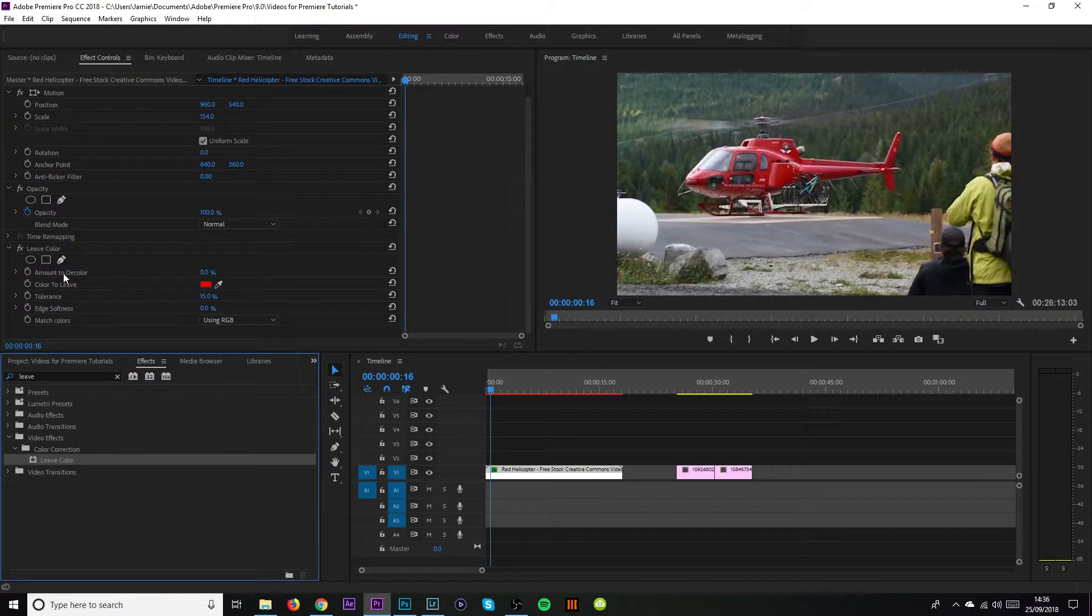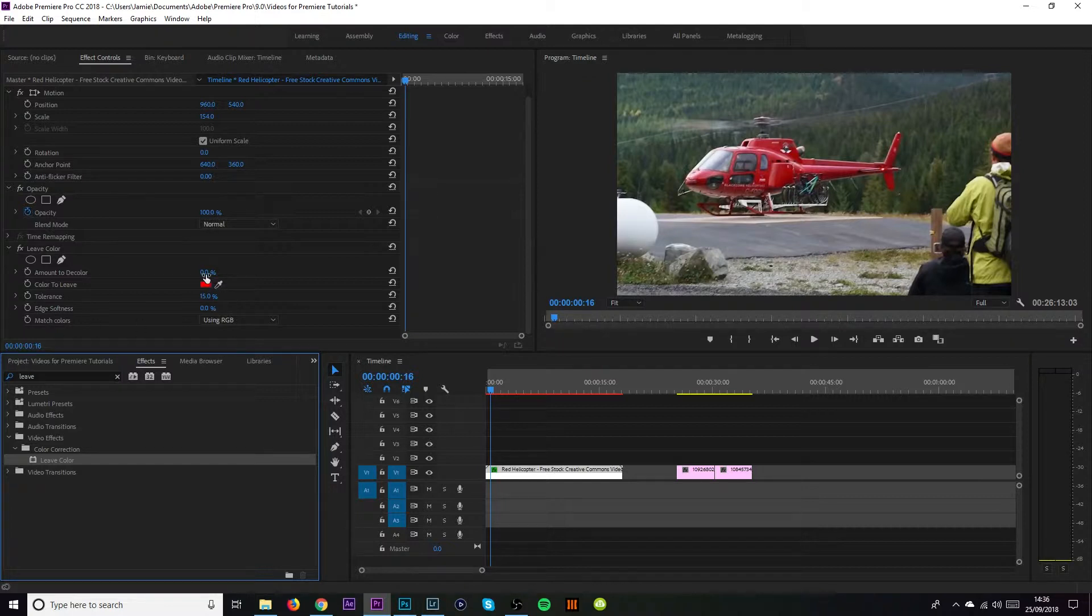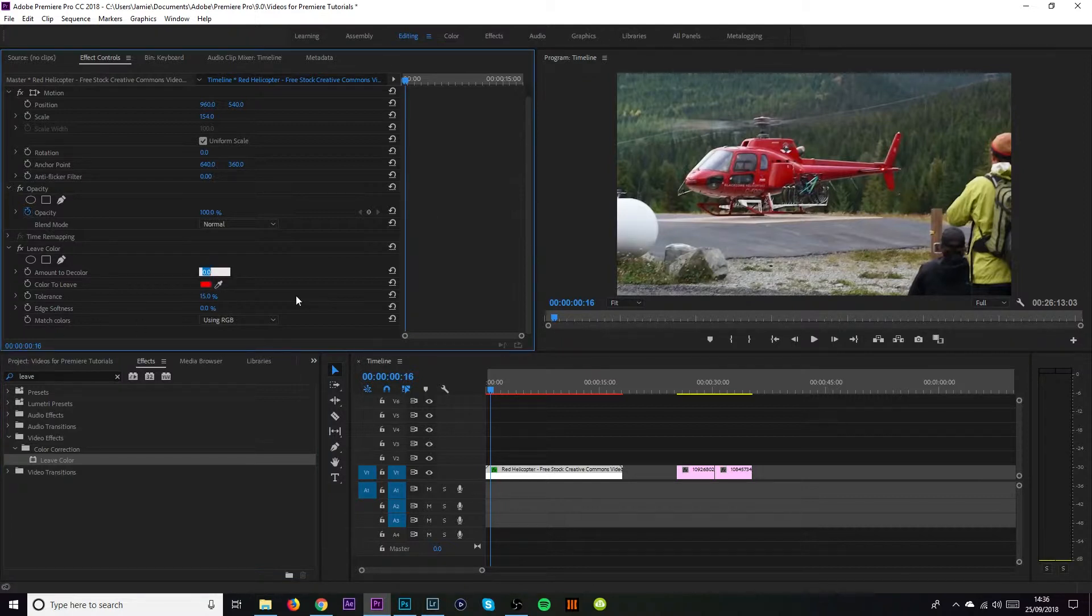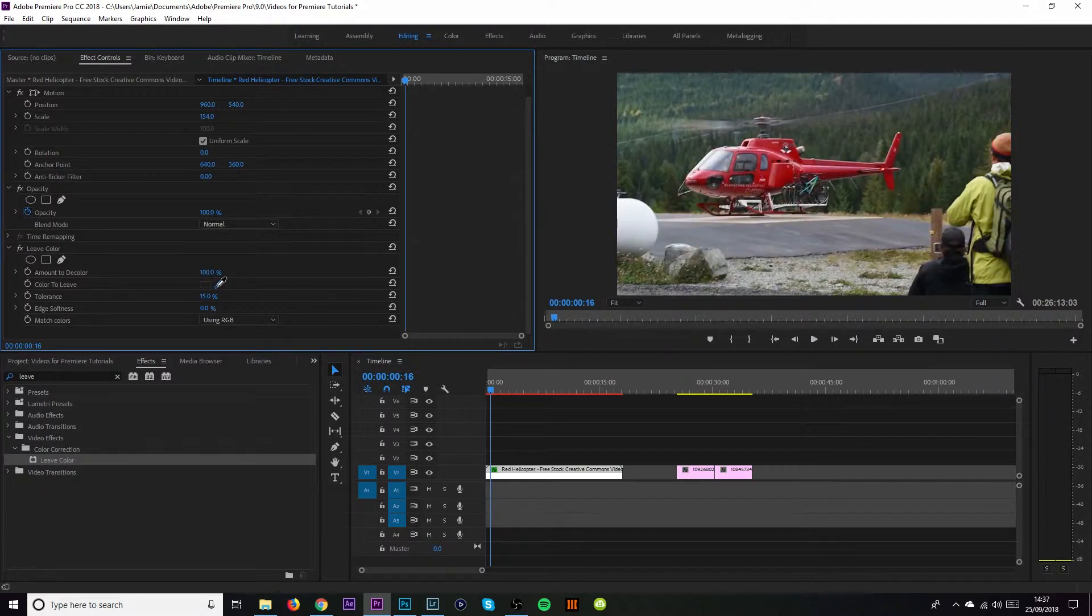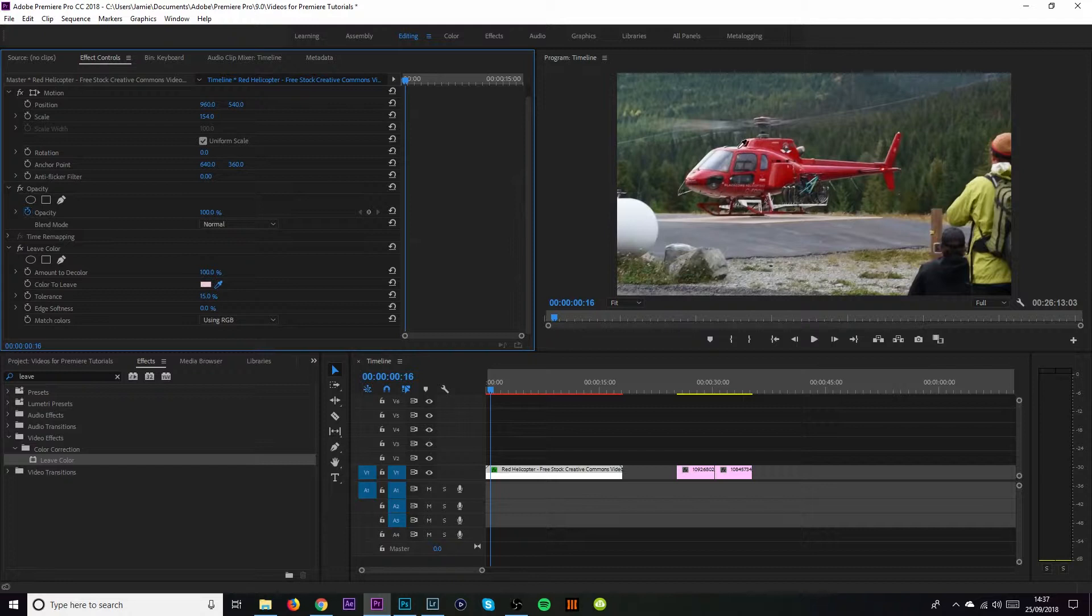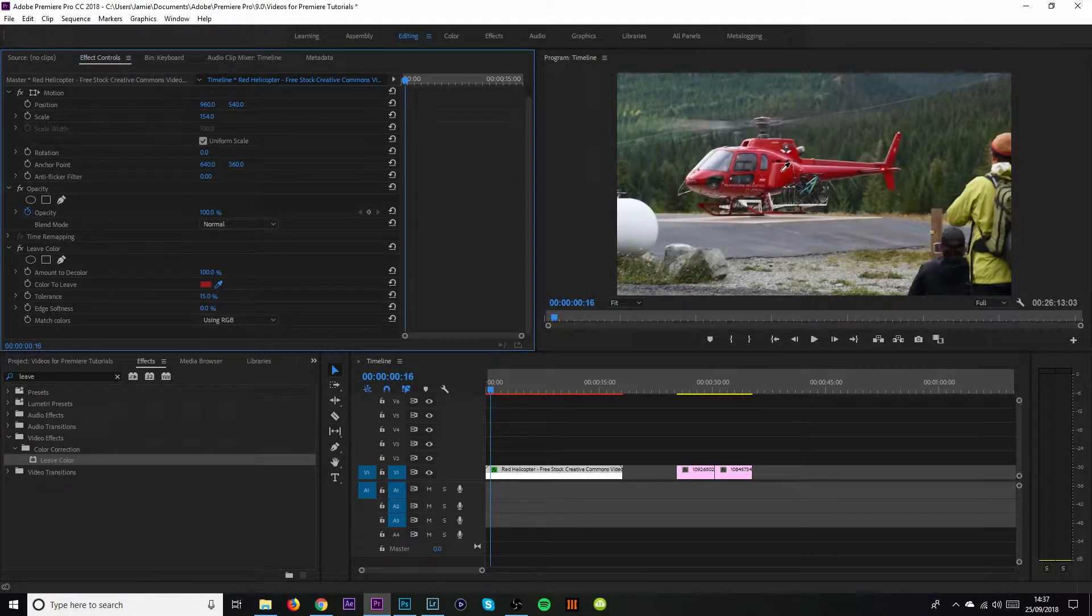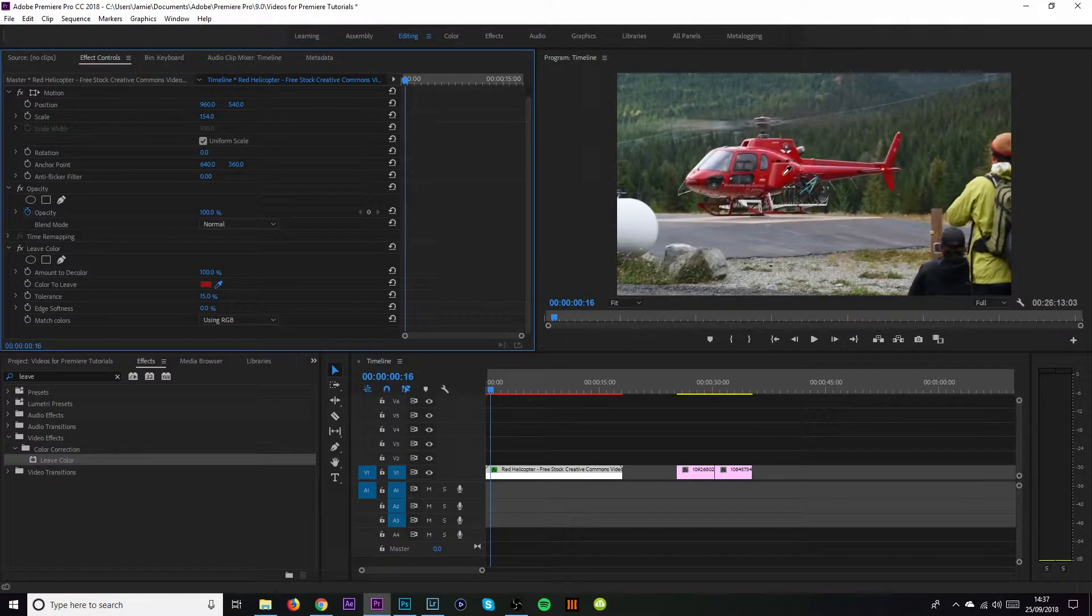It'll have amount to decolor, color to leave, tolerance, edge softness and match colors. What you want to do is turn your amount to decolor up to 100. Then what you want to do is click the little eyedrop tool. Come over to wherever it is in your image that's going to be red. So in my situation it's the red helicopter. Press anywhere on the red that you think is like a good shade of red. So I'm going to click there.